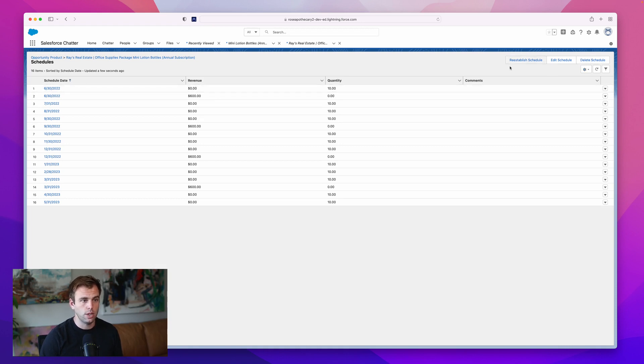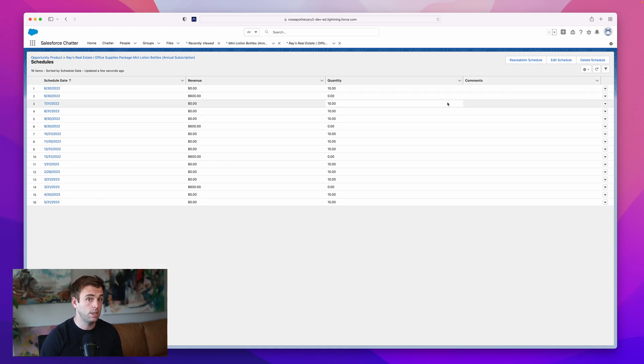Then you can change it with these buttons in the upper right hand corner if you need to customize it for this opportunity. That's how you set up revenue and quantity product schedules in Salesforce.